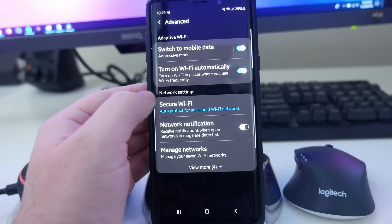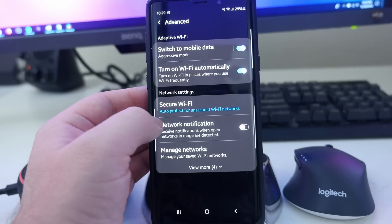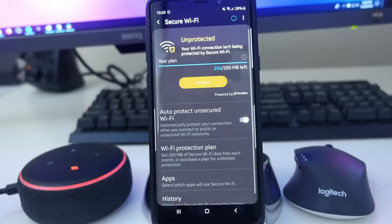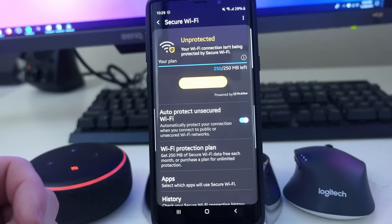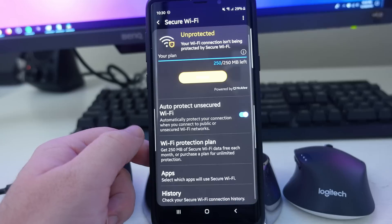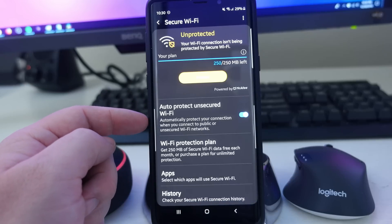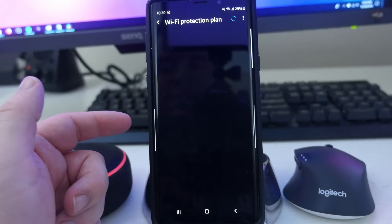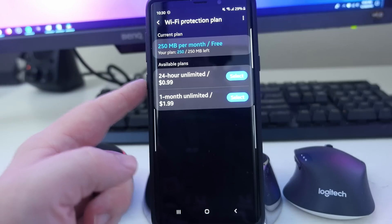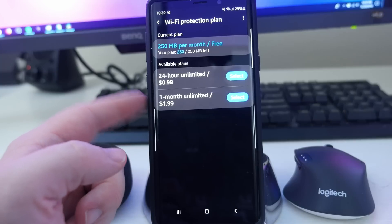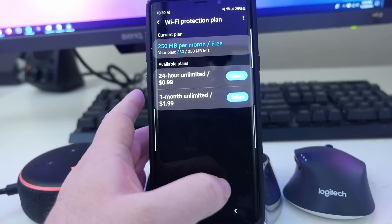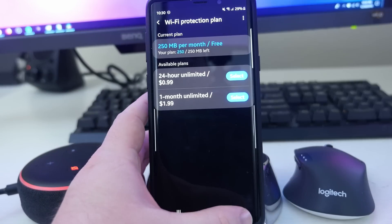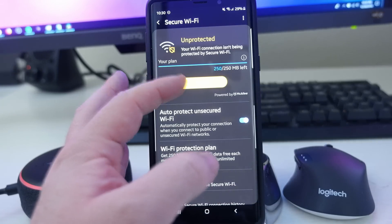Next up is Secure Wi-Fi. Now, this costs money — they do give you a little bit of free usage. It's basically auto-protect for unsecured Wi-Fi networks. If you're at an airport, a park, or wherever using an unsecured Wi-Fi network, it's going to protect you with basically encryption over Wi-Fi. You can go in and set auto-protect for unsecured Wi-Fi or set up a Wi-Fi protection plan. It costs $0.99 for 24 hours or $1.99 per month — the monthly plan is probably better. Regardless, you do get 250 MB per month for free, which lets you securely check something at airport or hotel Wi-Fi.